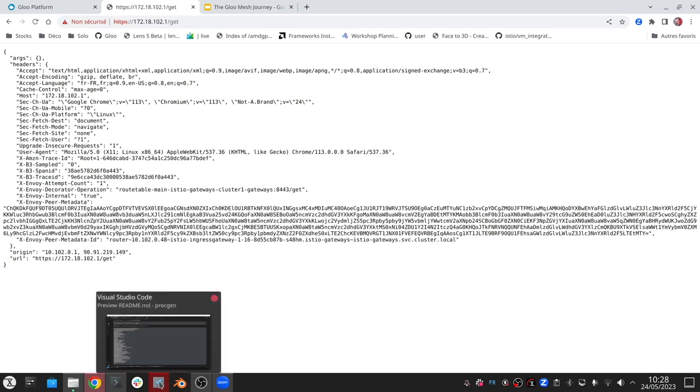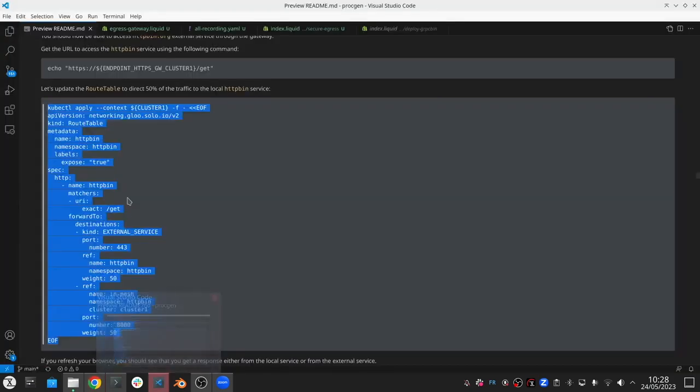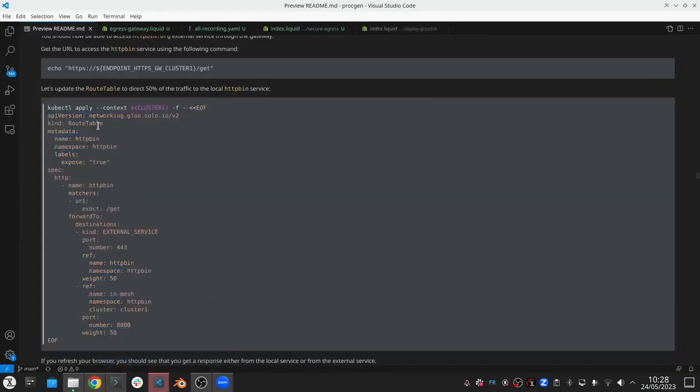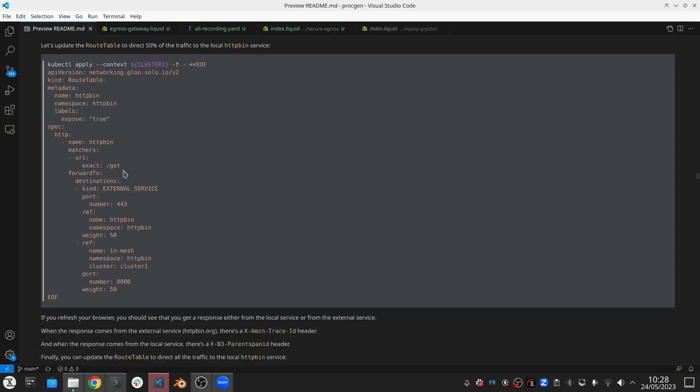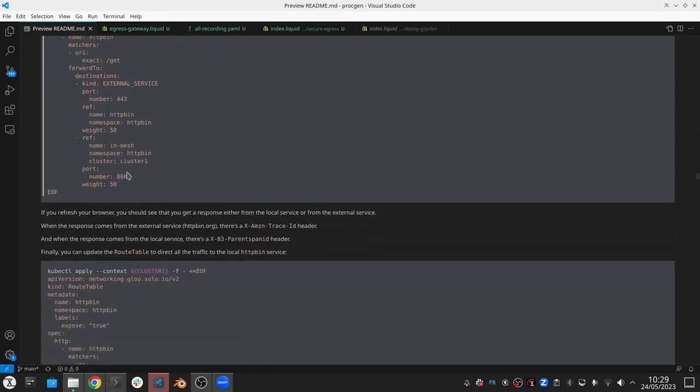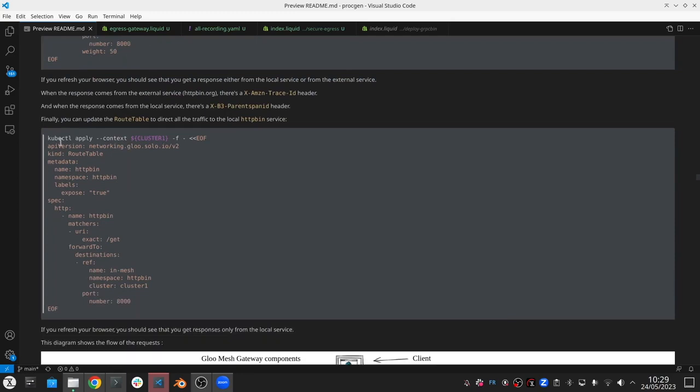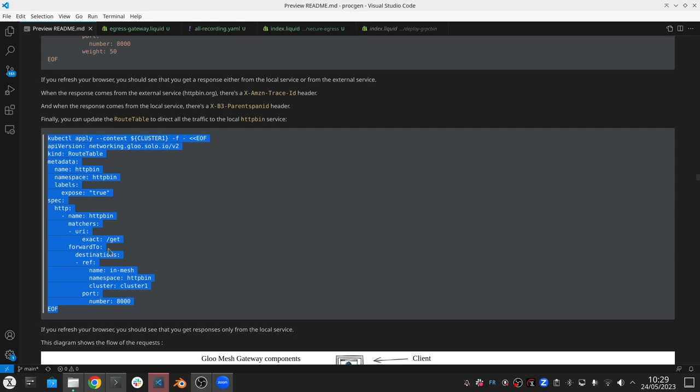So now if I validated that my local service is running fine, I'm going to modify my weights. So now I'll just update my route table to send 100% of the traffic to the in-mesh, in-the-pod service that's running in the Kubernetes cluster.